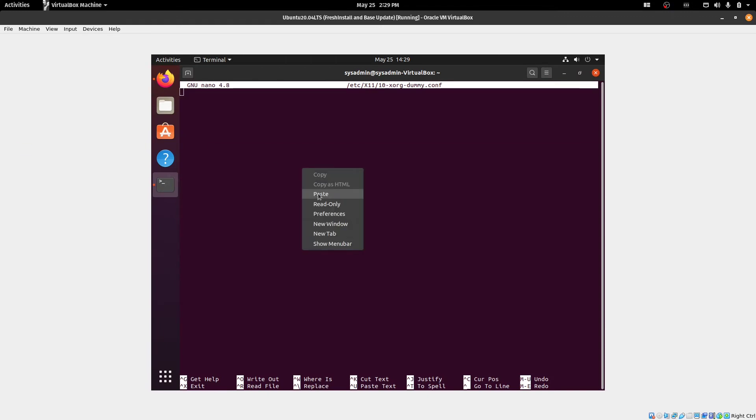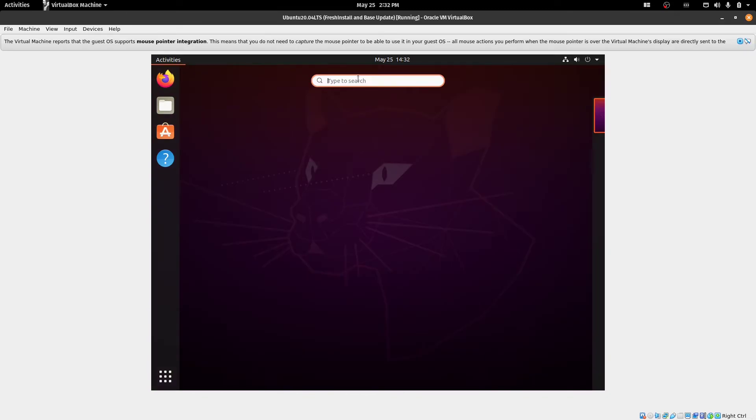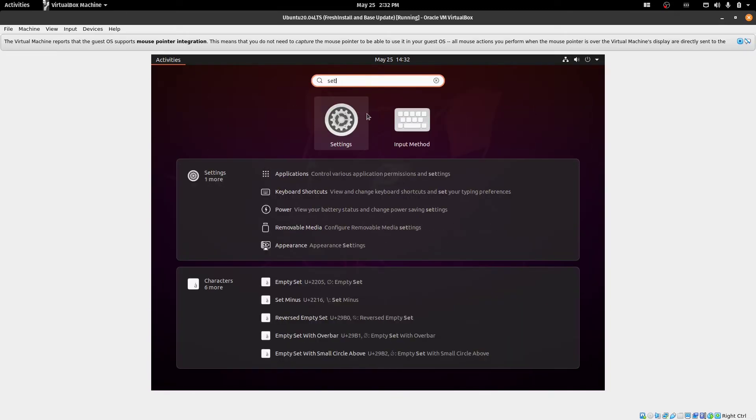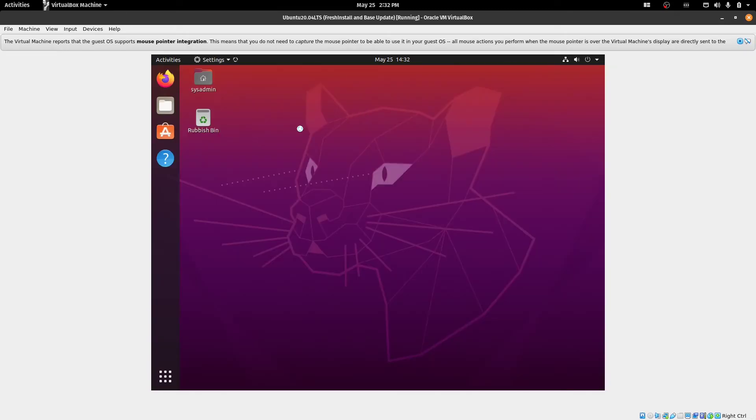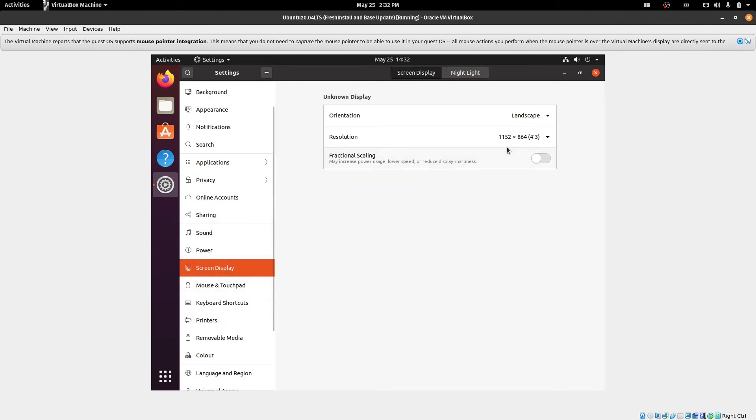Alright, so I've copied that to the clipboard, pasted that one in. Control-X and save. So we just need to go to settings now and enable sharing before we reboot.